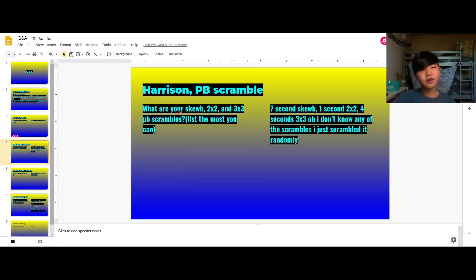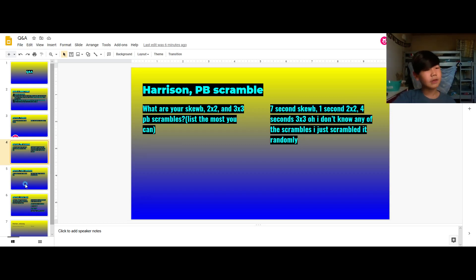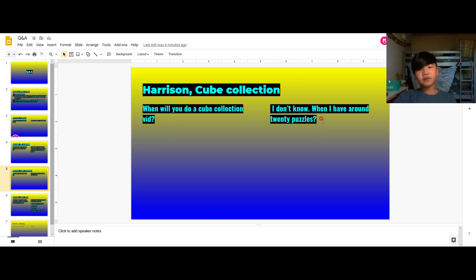So here's some PV scramble - yeah I just scrambled it randomly, it's just something I'm tempted to do. When will you do a cube collection vid? I don't know when I have 20 puzzles. Actually I do have a cube collection vid.